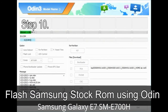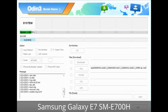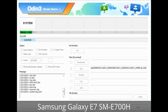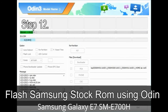Step 10: Click the Start button in Odin to begin the flashing process. Step 11: Once you see the green 'PASS' message, remove the USB cable from the device. During this process your device will restart automatically. Step 12: Your Samsung device may get stuck at boot — a boot loop.